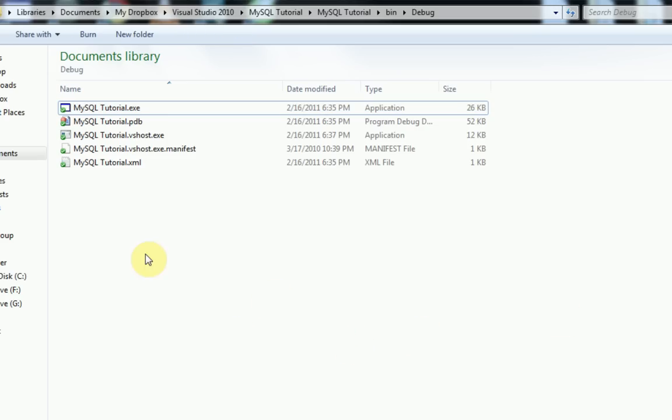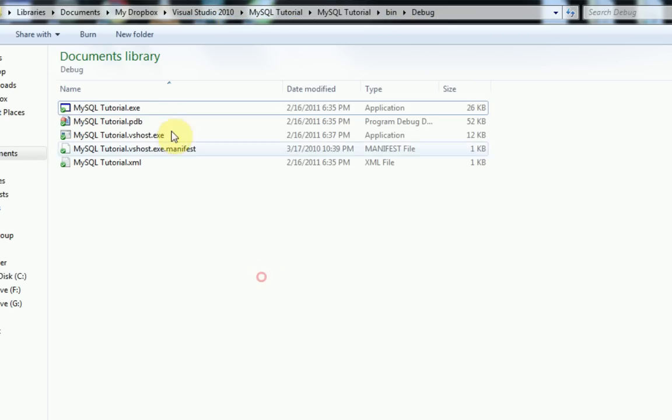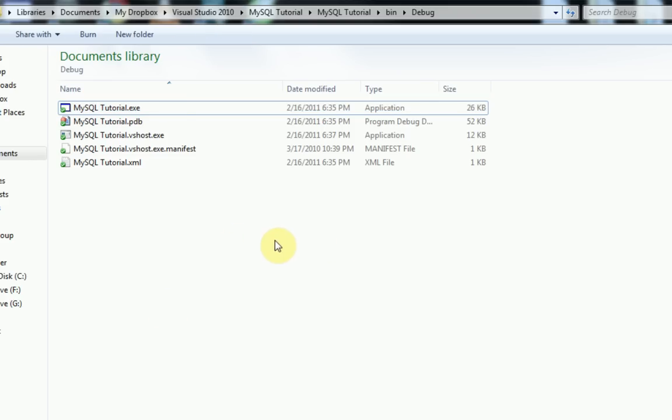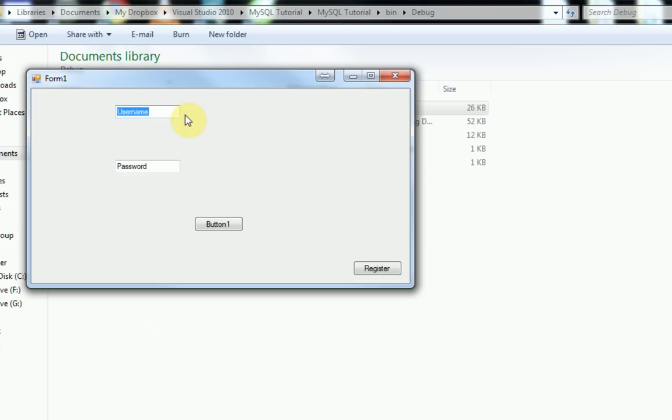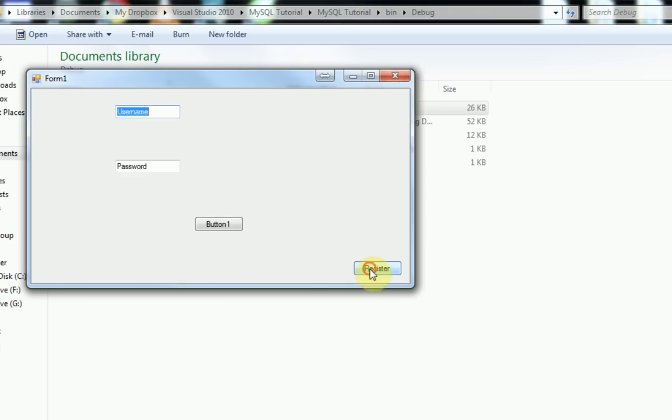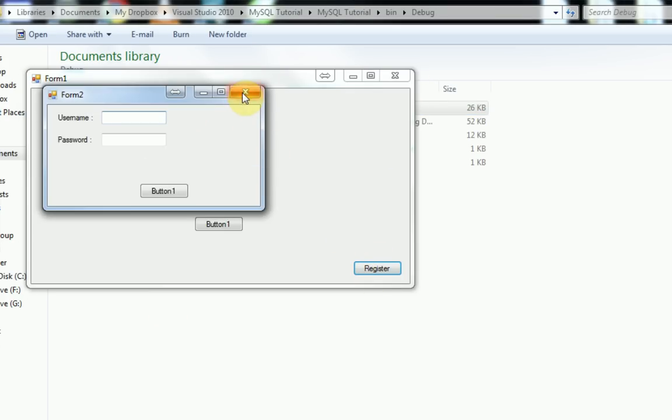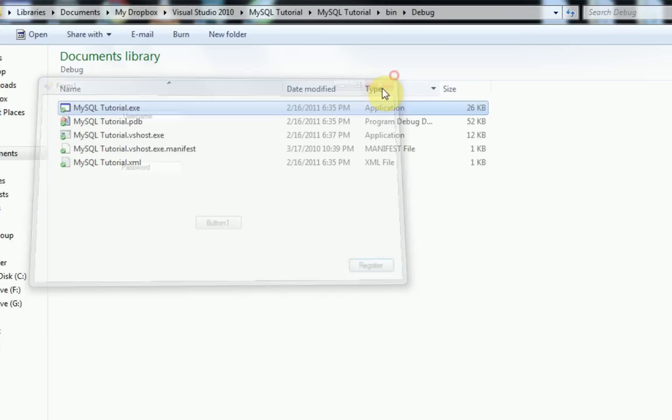So the first thing you want to do in order to package your software is to go to your debug folder in your projects, which normally is Visual Studio 2010 project bin debug. And then you're going to want to find the executable and make sure that's in there. In our case, it is in there. Make sure everything works before packaging it.